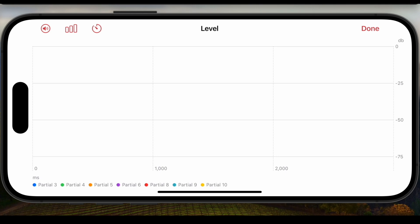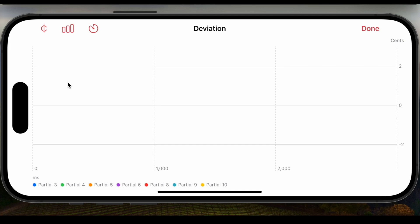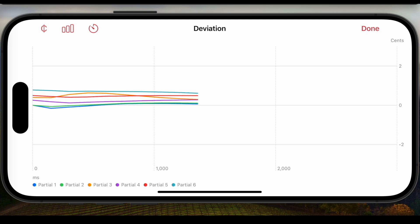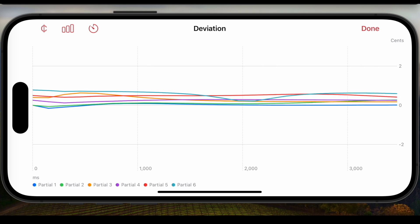So this was partial dynamics. But we can also look at how the frequencies of the partials are evolving. For this we can switch to deviation. This is now showing the change of the frequencies of the individual partials in cents. Let's get a clean unison again and play a note. Now you can see how the frequencies of the partials are fluctuating along the duration of the tone. Thanks for watching and stay tuned for the next part of the sneak preview of Pianoscope version 3.